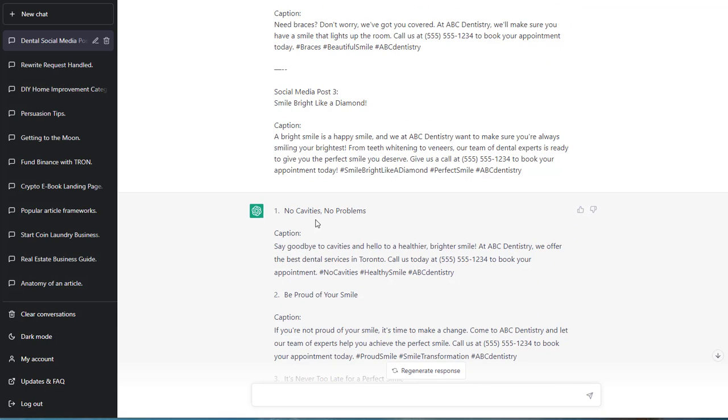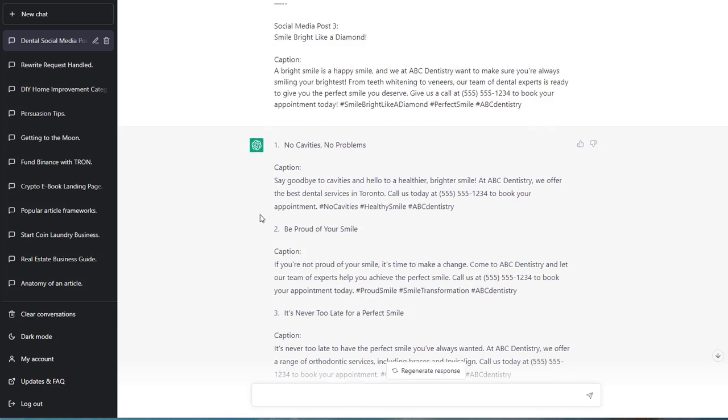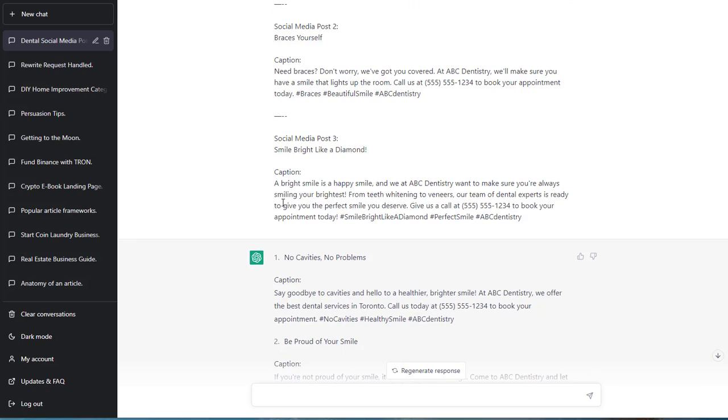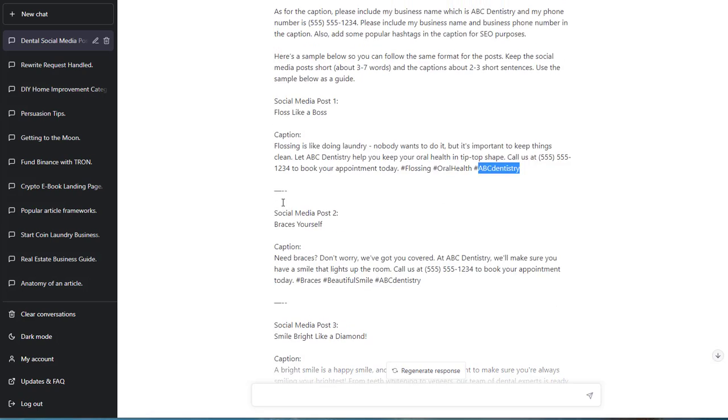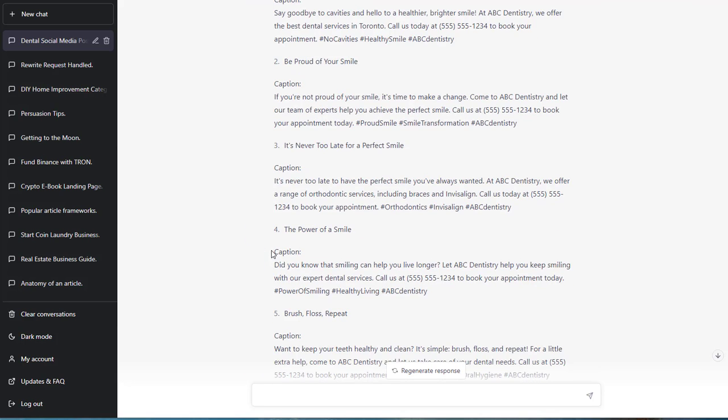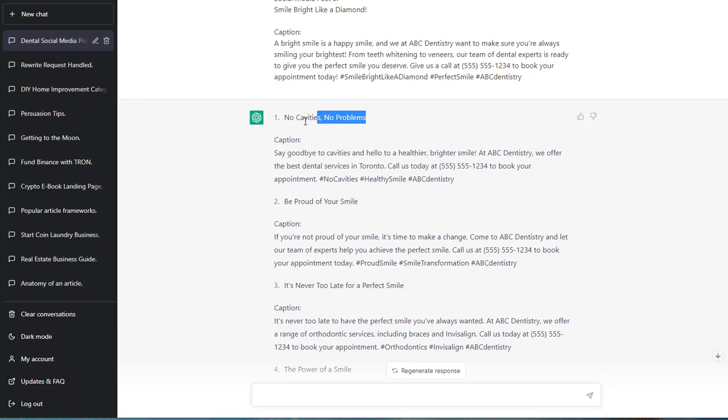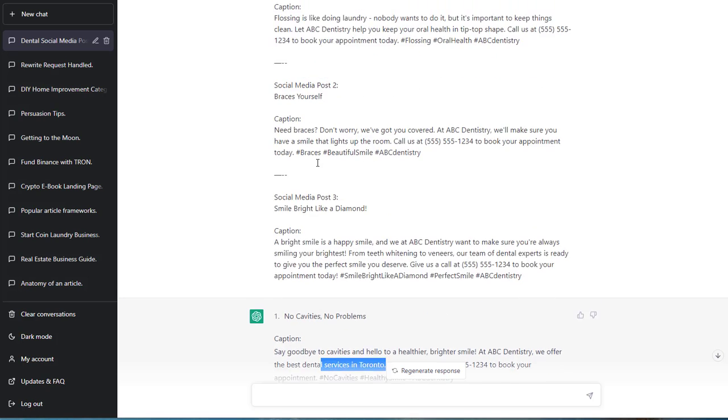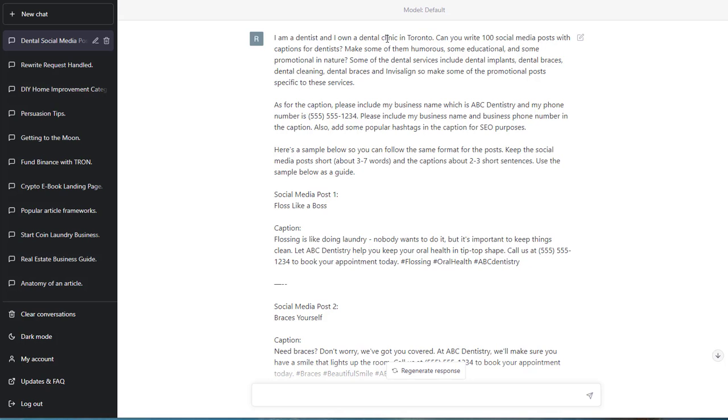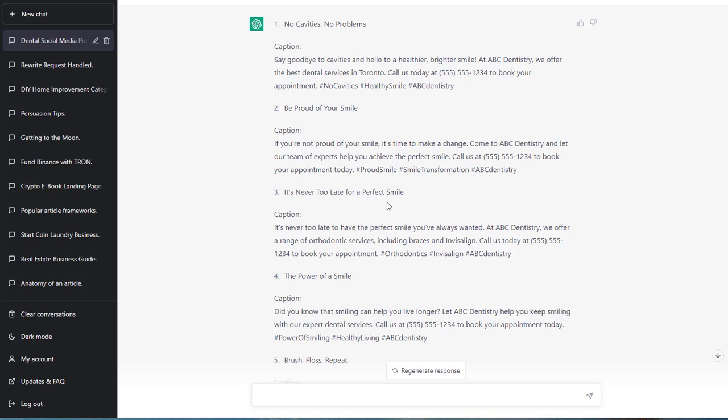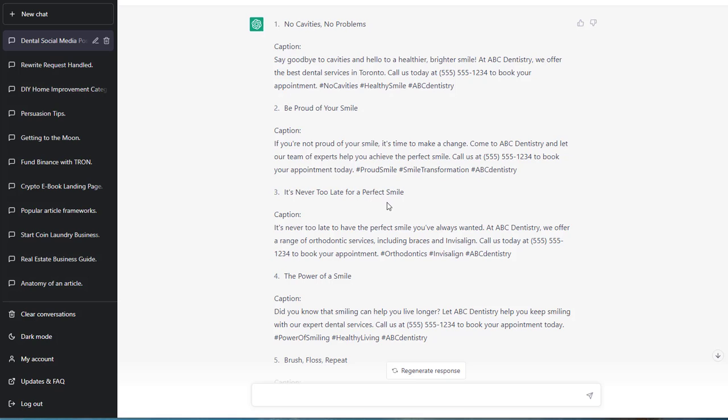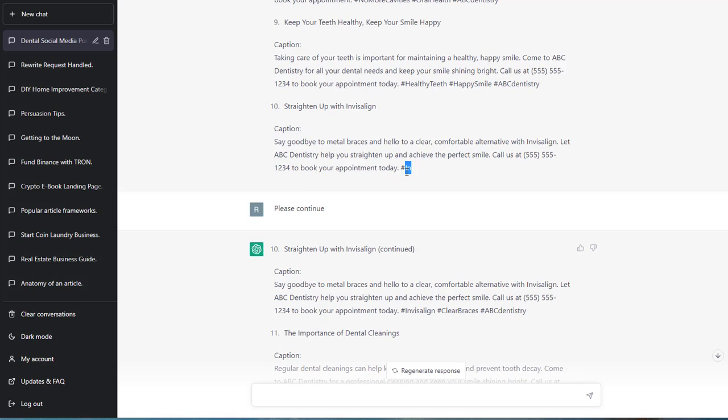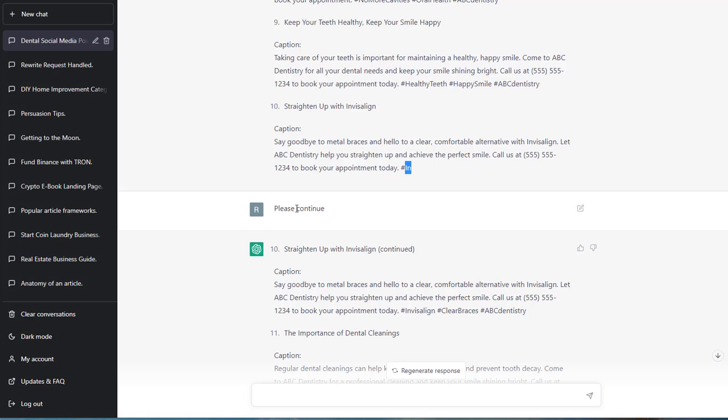So this is what I provided with. Now let's take a look. So this is what ChatGPT came up with, one all the way to ten. Two, three sentences. Can you write 100 social media posts? I asked for 100. So ChatGPT gave me ten. No cavities, no problems. Caption: say goodbye to cavities and hello to a healthier, brighter smile. At ABC Dentistry, we offer the best dental services in Toronto. It's smart enough to understand that my business is in Toronto. Call us today at 555 to book your appointment. No cavities, healthy smile, ABC Dentistry.